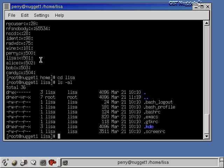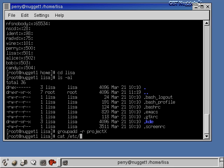Let's add a regular group — not a user private group — to the system using groupadd. Group names must be 8 characters or less, so projectx fits. On Red Hat, to add a regular group instead of a user private group, I use the -r option: groupadd -r projectx. The -r option tells the system to assign a group ID under 500, since 500 and over are reserved for user private groups. Looking at /etc/group, projectx has been given a group ID of 11.